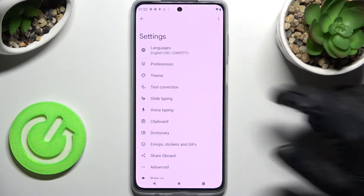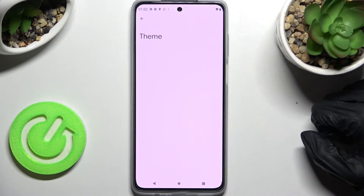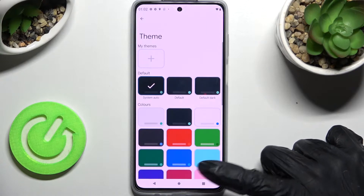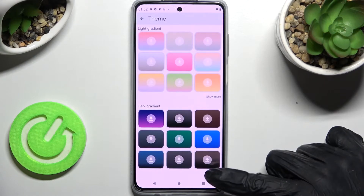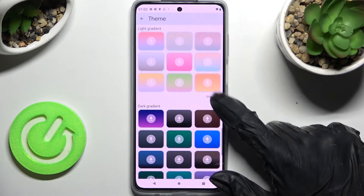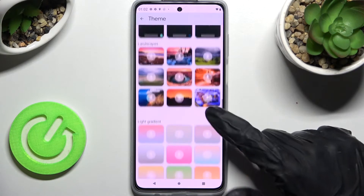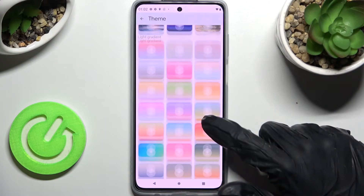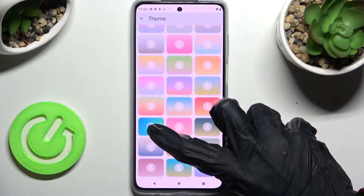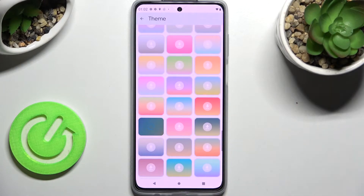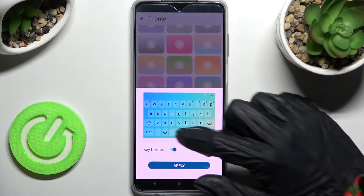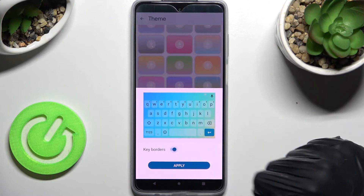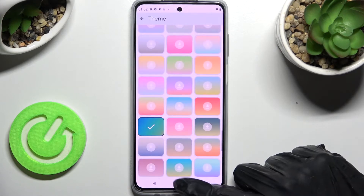Over here tap on Theme and scroll down. Now click on Show More to see all available ones, and when you're ready just click on the best theme for you, tap on this switcher next to key borders to manage them, and click Apply.